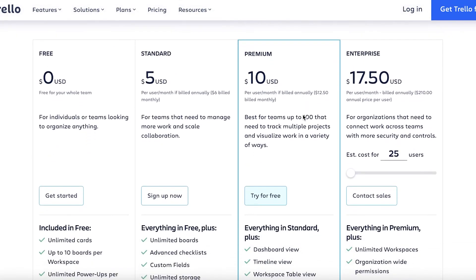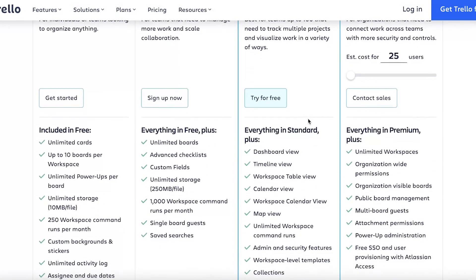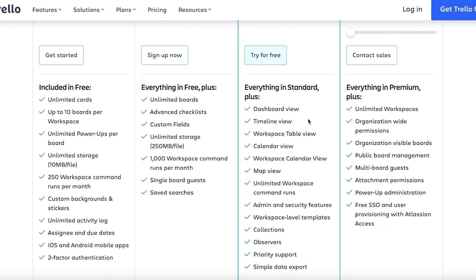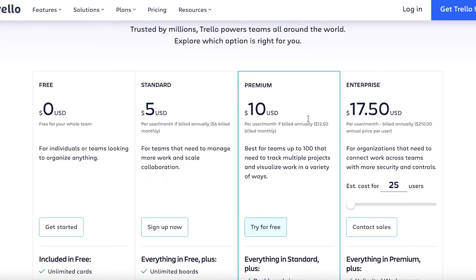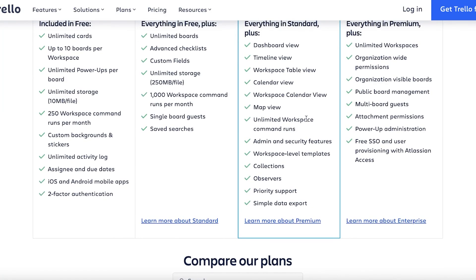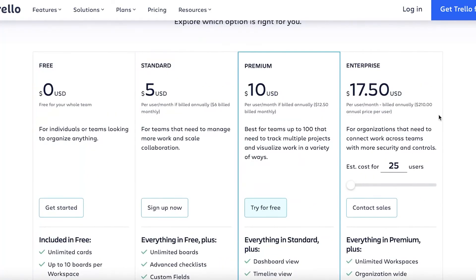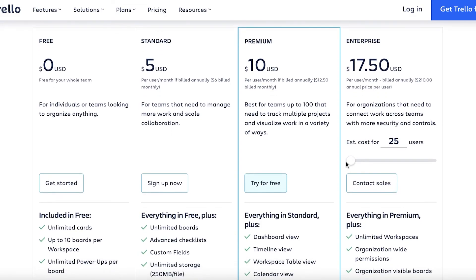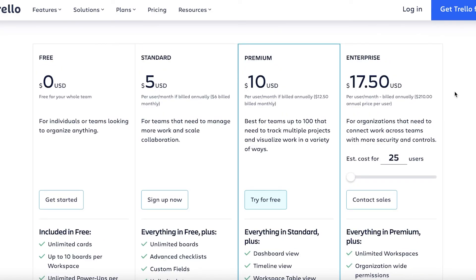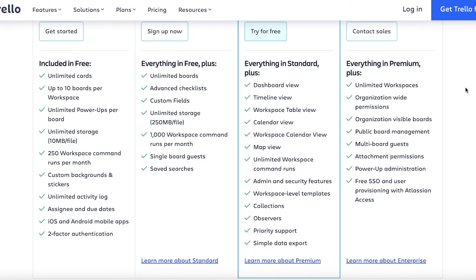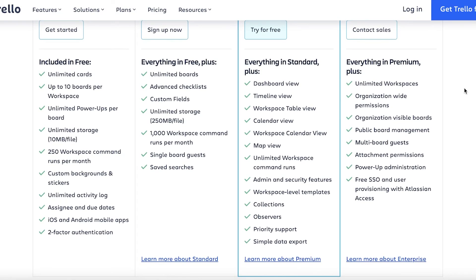On the Premium version starting at $10 per user per month, you have dashboard views, timeline views, workspace table view, calendar view, workspace calendar views, and map views — so you have a lot more different views with the premium version — plus admin and security features with workspace-level templates. On the Enterprise version, for around 25 users the cost is $17.50 per user per month, with the price varying depending on the number of users. You get unlimited workspaces, organization-wide permissions, organization-visible boards, multi-board guests, public board management, free SSO and user provisioning, power of administration, and attachment permissions.